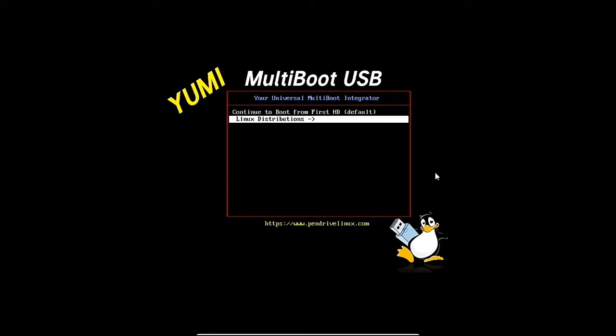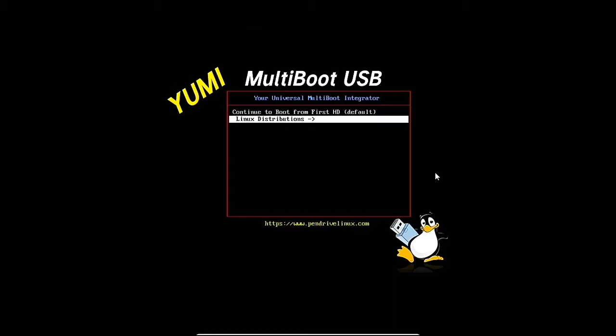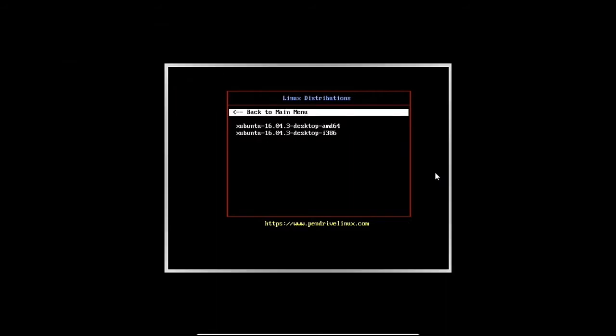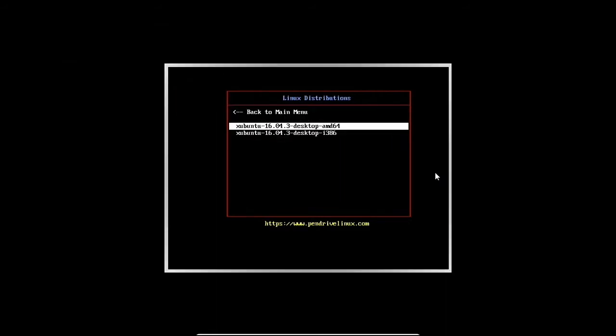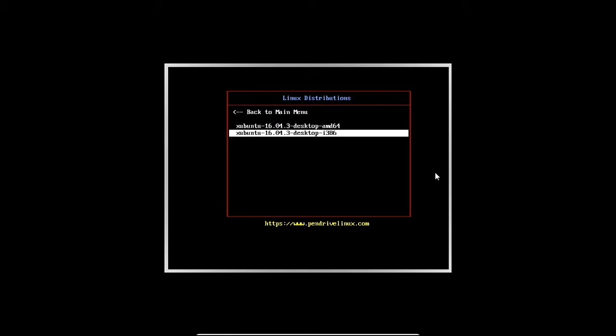Now I will show you how it will look like when your machine restarts and you boot from the USB. So let's try to boot the Ubuntu we have just installed. Okay, now it's going to boot. So that is it.